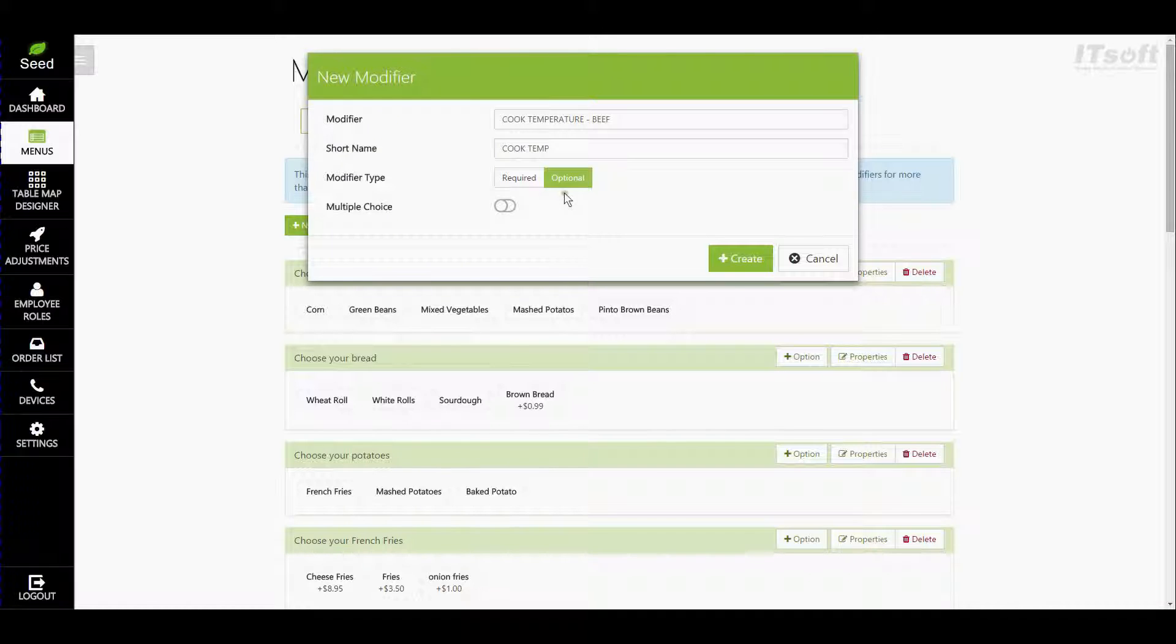Since our modifier is asking for the cook temp we need to know what the temperature to cook their beef is at. So we're going to go ahead and leave this one as required.